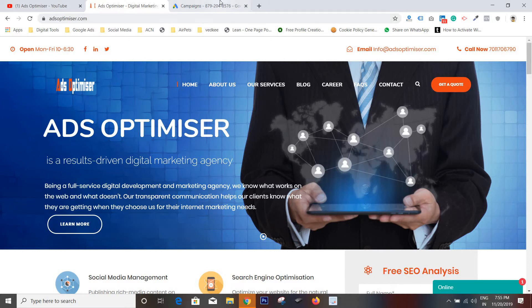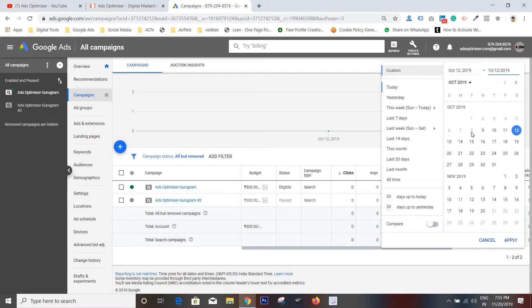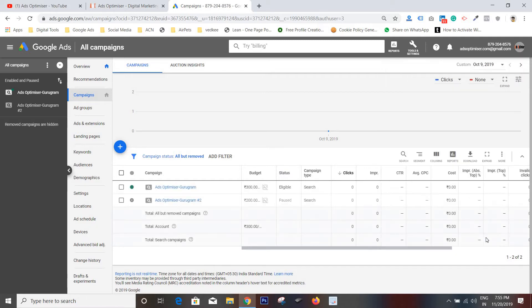This is my Google Ads account. I have created a campaign on October 9th. I'm showing you how. It's showing no clicks and impressions.